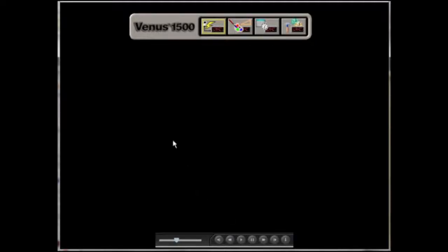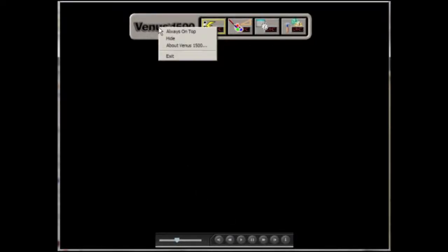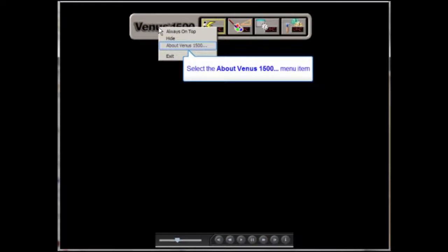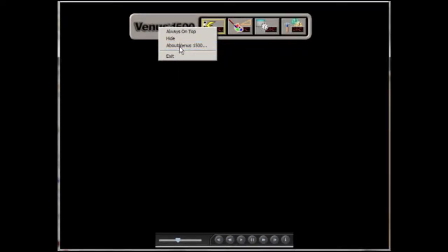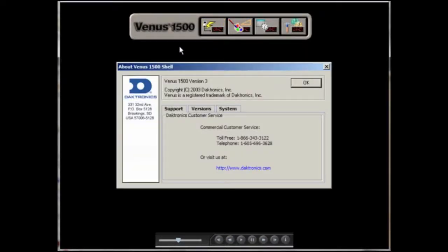Back to the logo again, I'll right-click on it to see the About Venus 1500 option. This is an important area because it houses all of the information you need in order to contact Daktronics customer service.